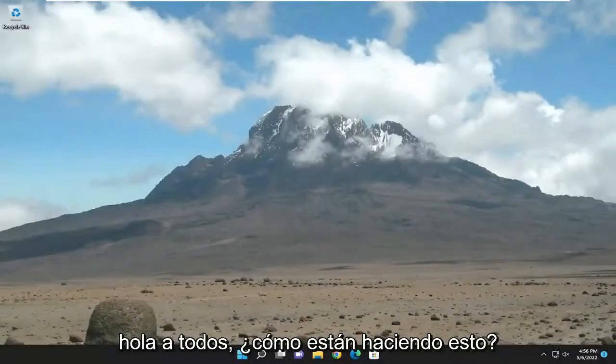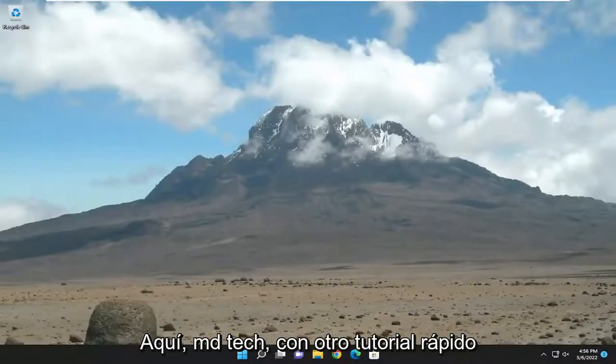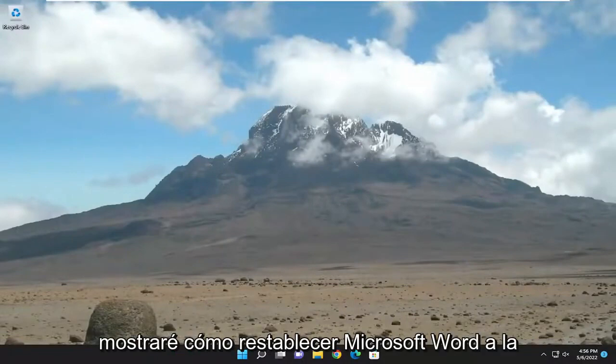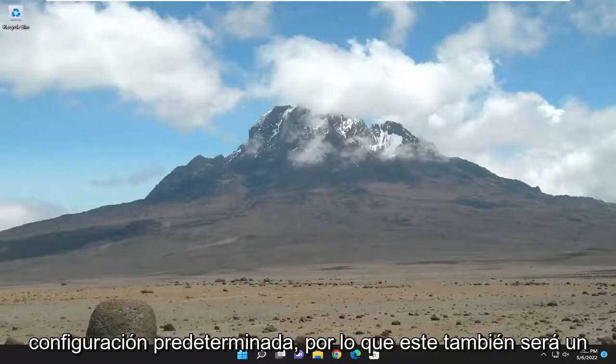Hello everyone, how are you doing? This is MD Tech here with another quick tutorial. In today's tutorial, I'm going to show you guys how to reset Microsoft Word to default settings.